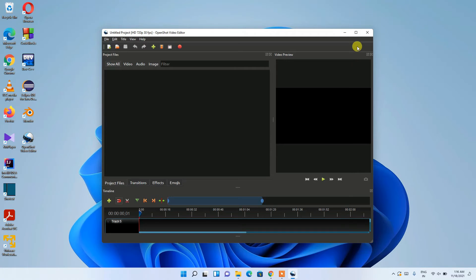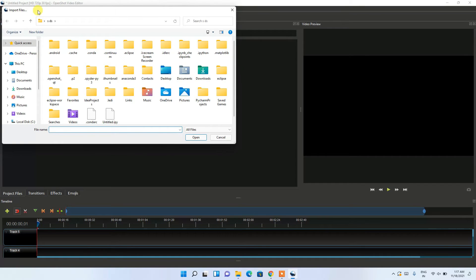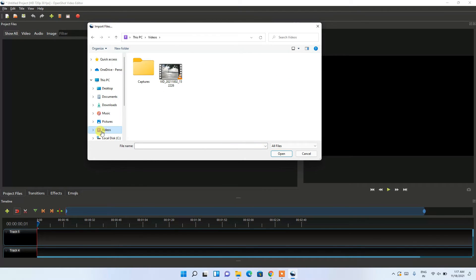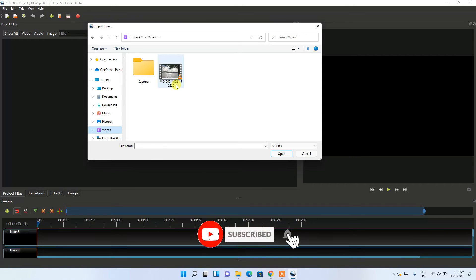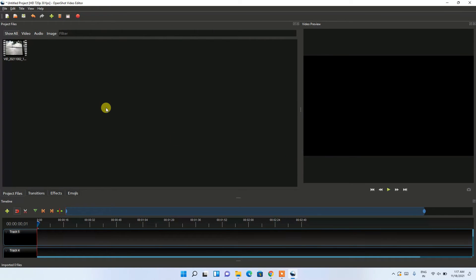To import a video, click the plus icon, which will open the Import Files window. Navigate to your video — I have a video in my Videos directory — select it, and click Open. You can clearly see the video has been imported.